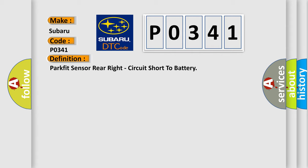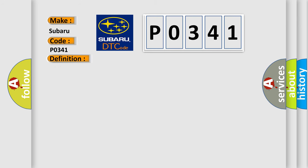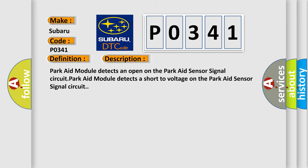And now this is a short description of this DTC code. ParkAid module detects an open on the ParkAid sensor signal circuit. ParkAid module detects a short to voltage on the ParkAid sensor signal circuit.